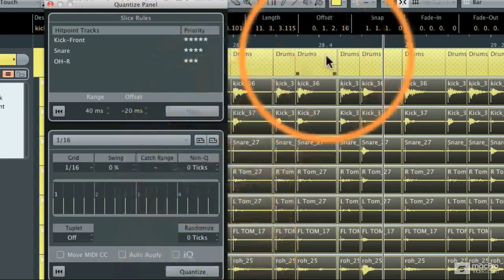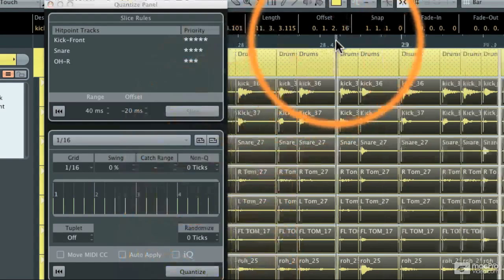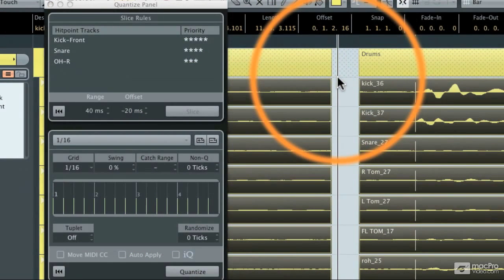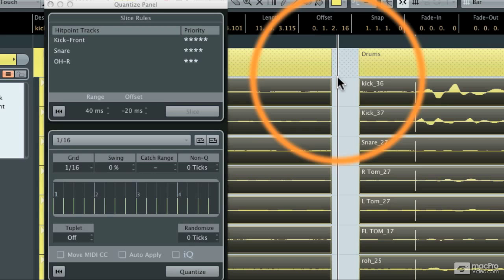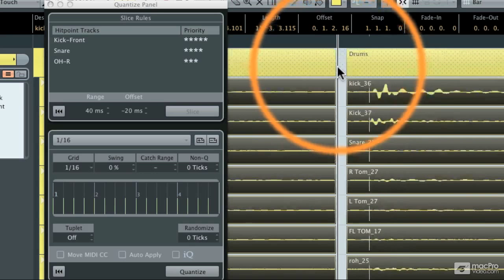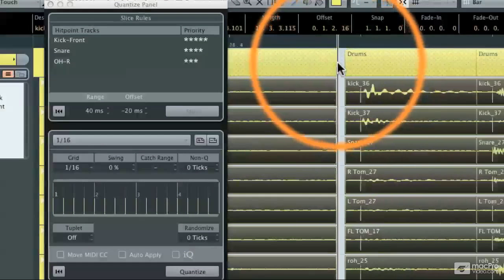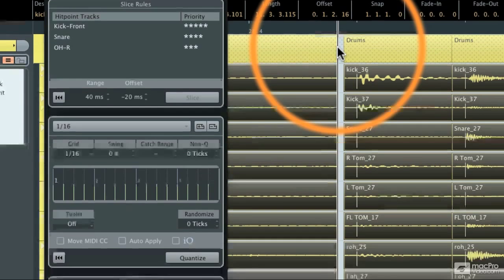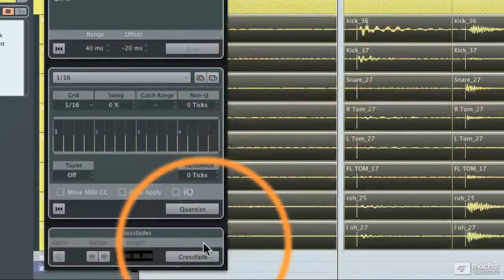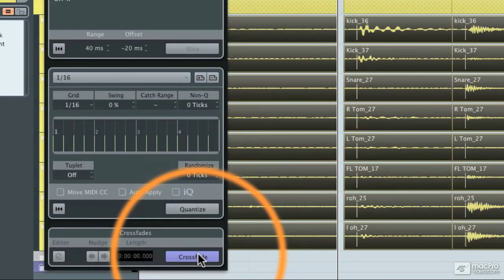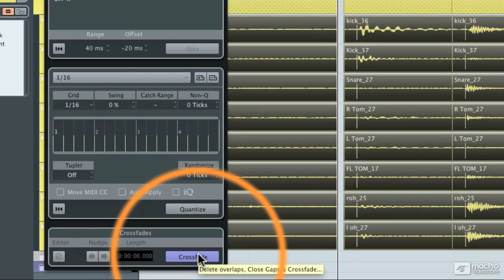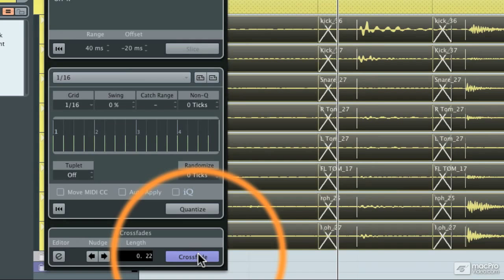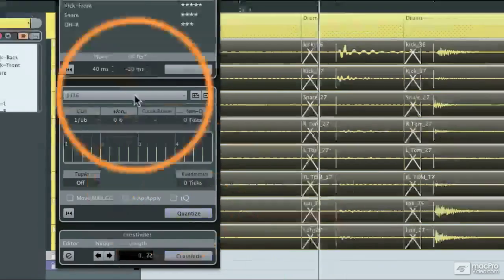I'm going to zoom in here really close. You'll notice that in moving the audio tracks, it's left gaps. We don't want to have any audio gaps because we don't want dead air in between. So the last function is going to be hitting the crossfade button in the quantize panel. When I do that, it puts crossfades at every single segment.